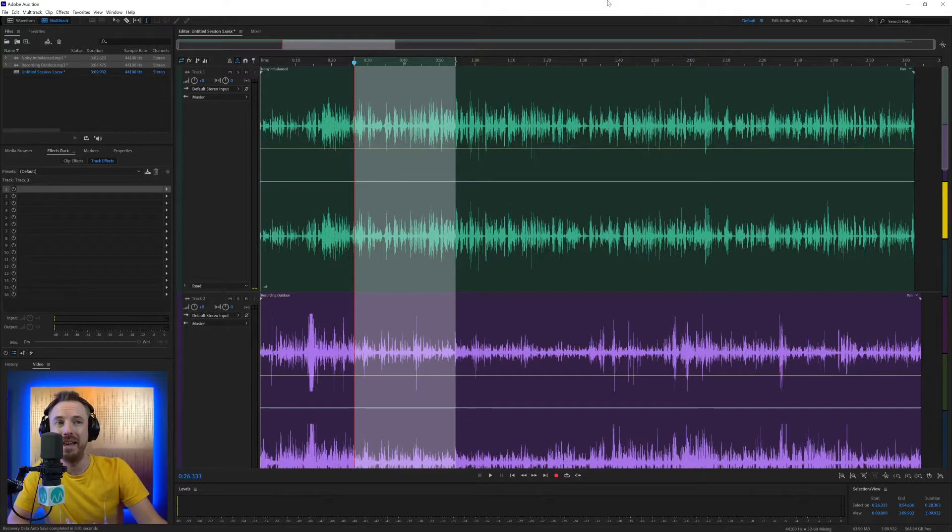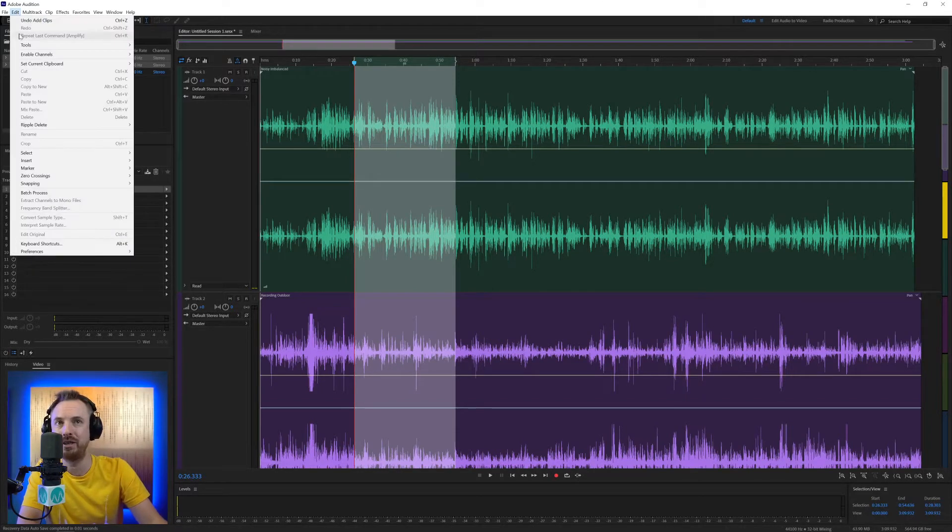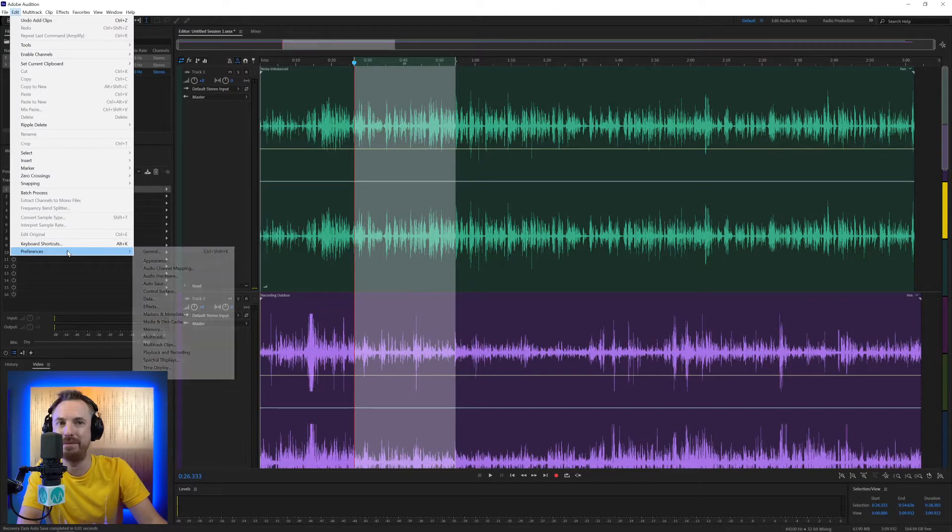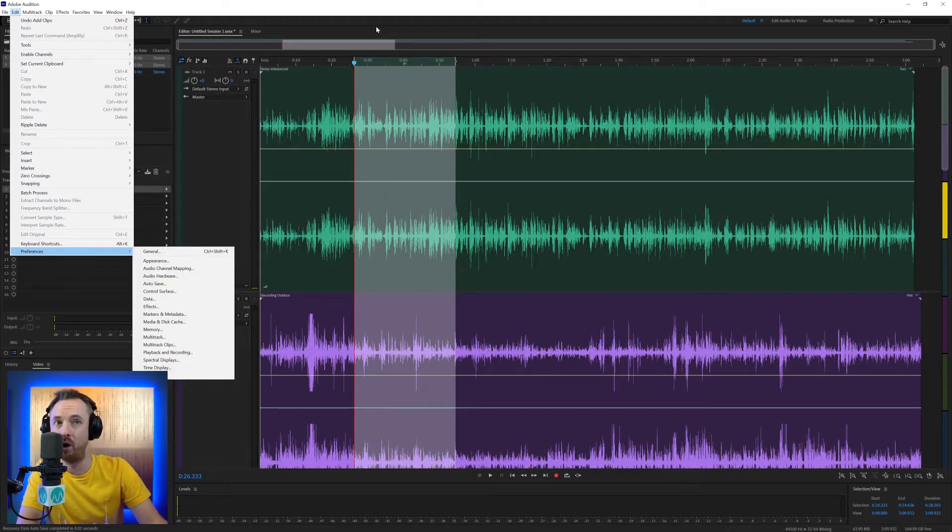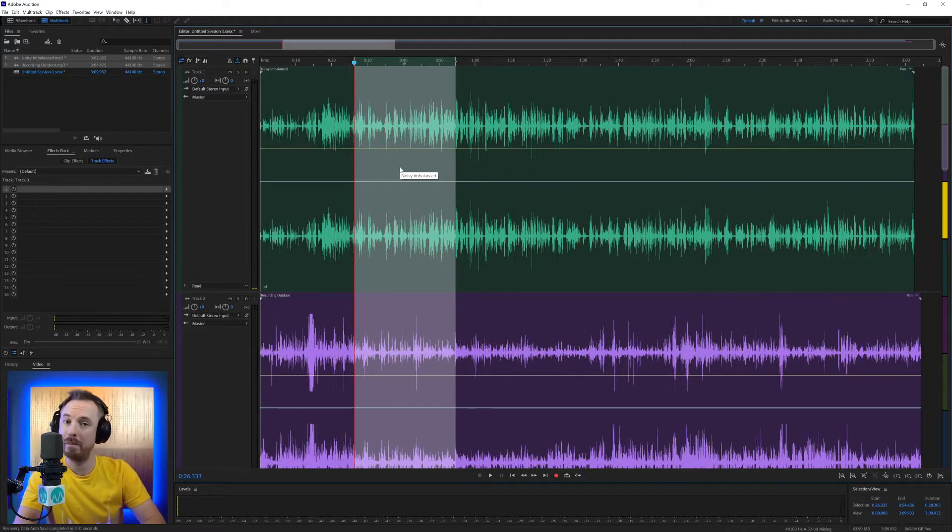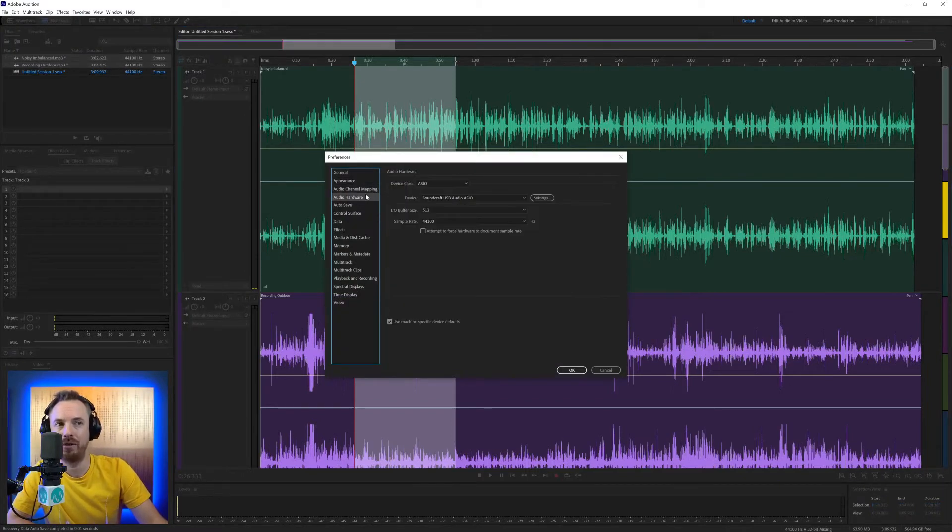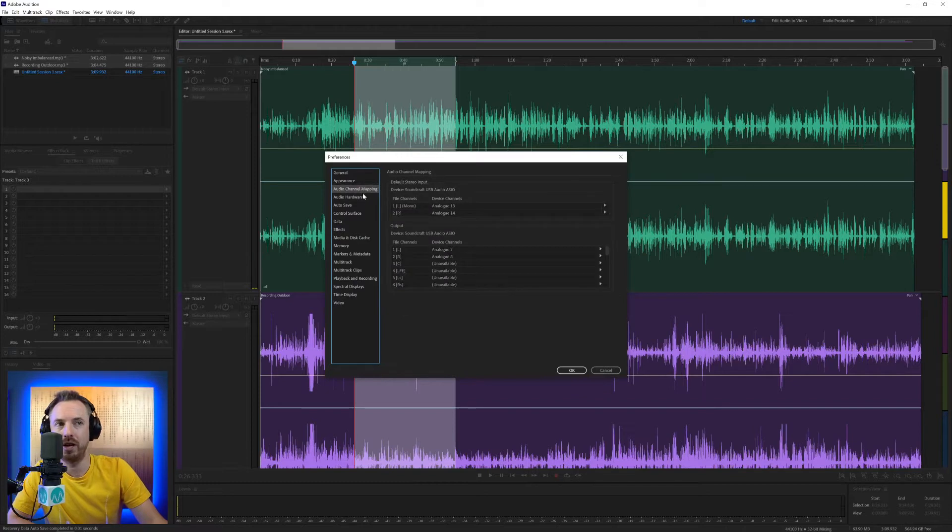Okay, here we are in Adobe Audition, and I'm going to bring up the preferences menu. Again, multiple ways - on PC, it's Edit Preferences. On Mac, it's the Adobe Audition menu Preferences, or you can hit Control or Command comma and bring it straight up. And we'll look at channel mapping and hardware, audio channel mapping and audio hardware.